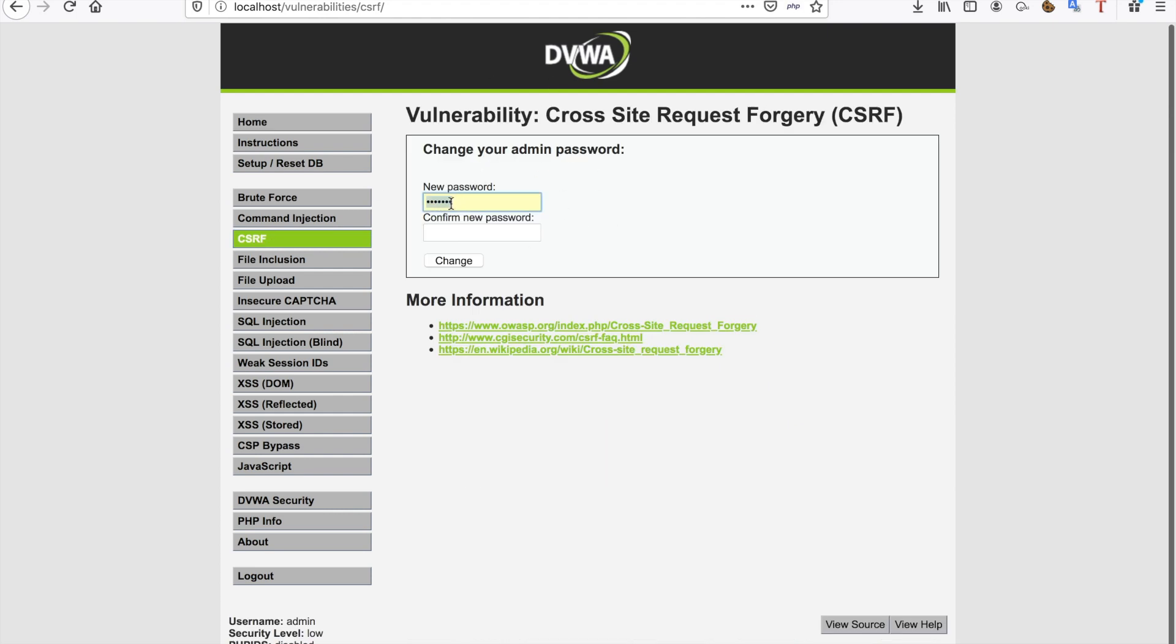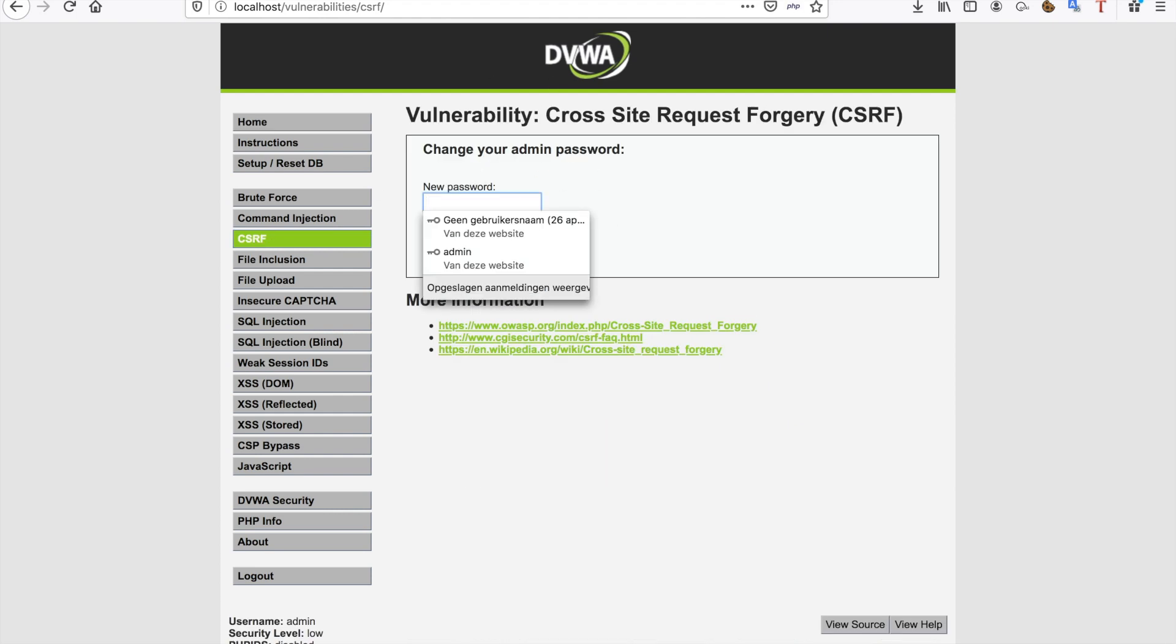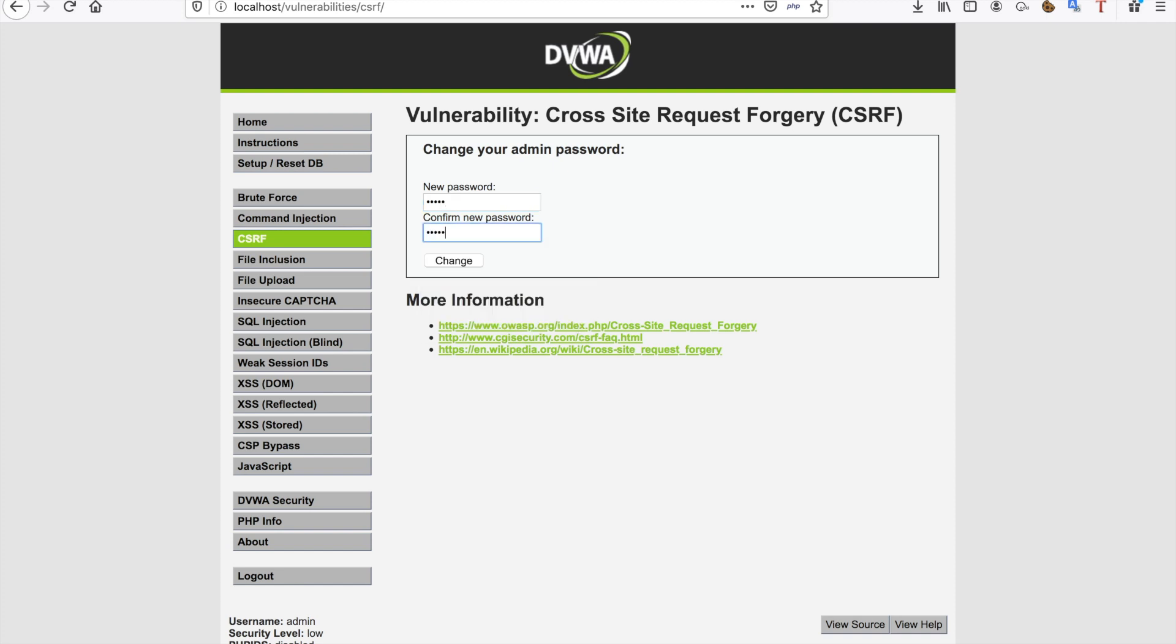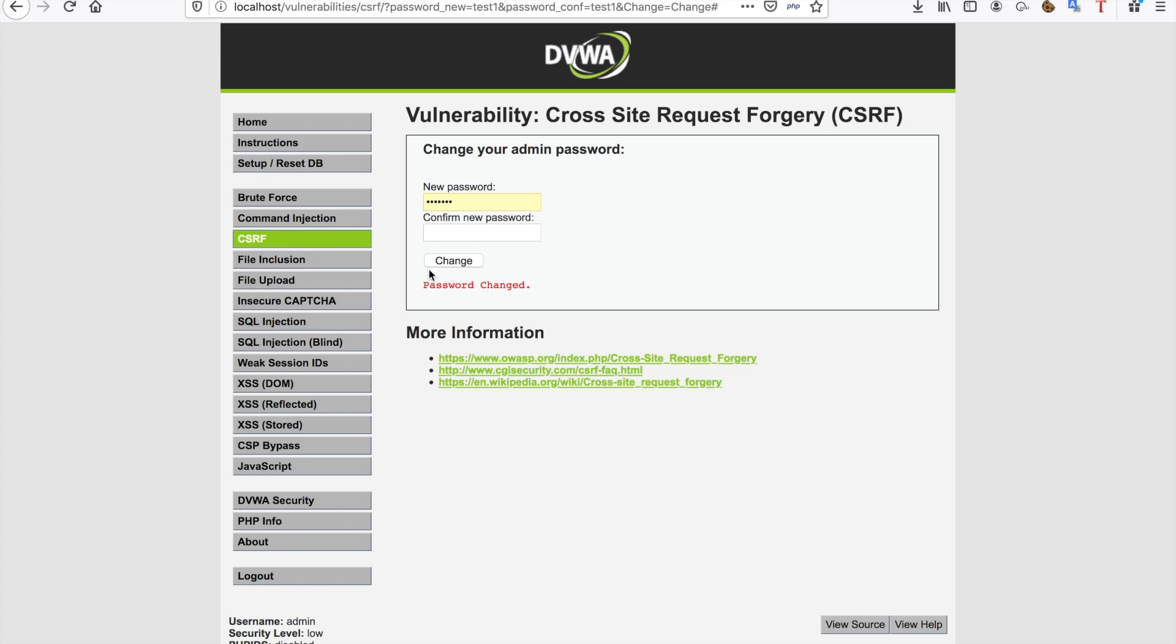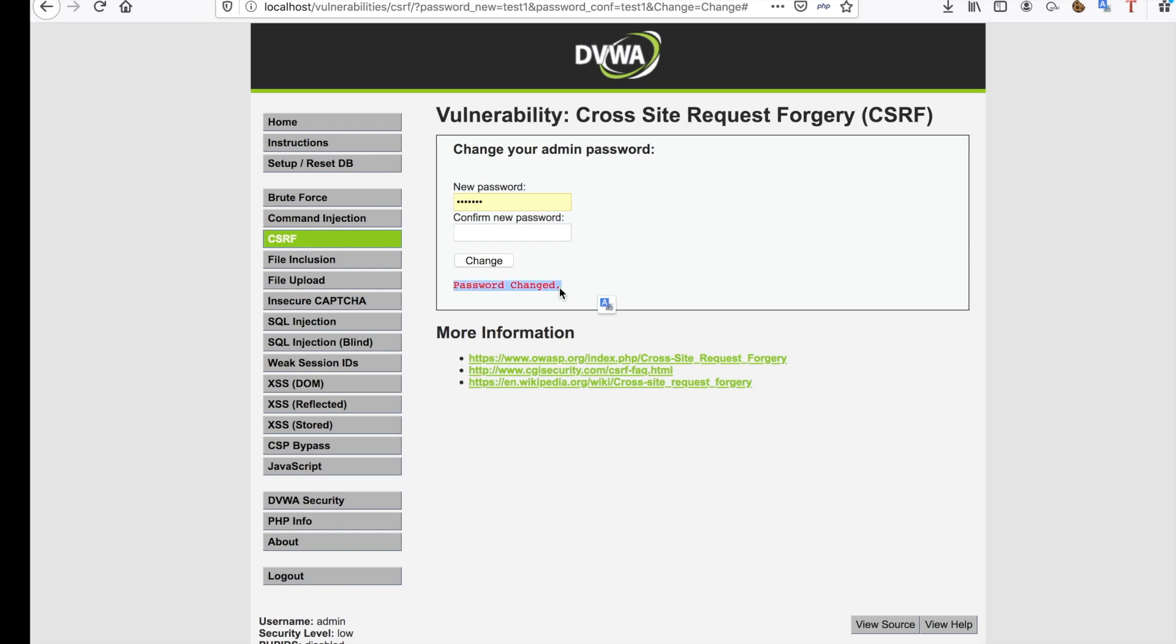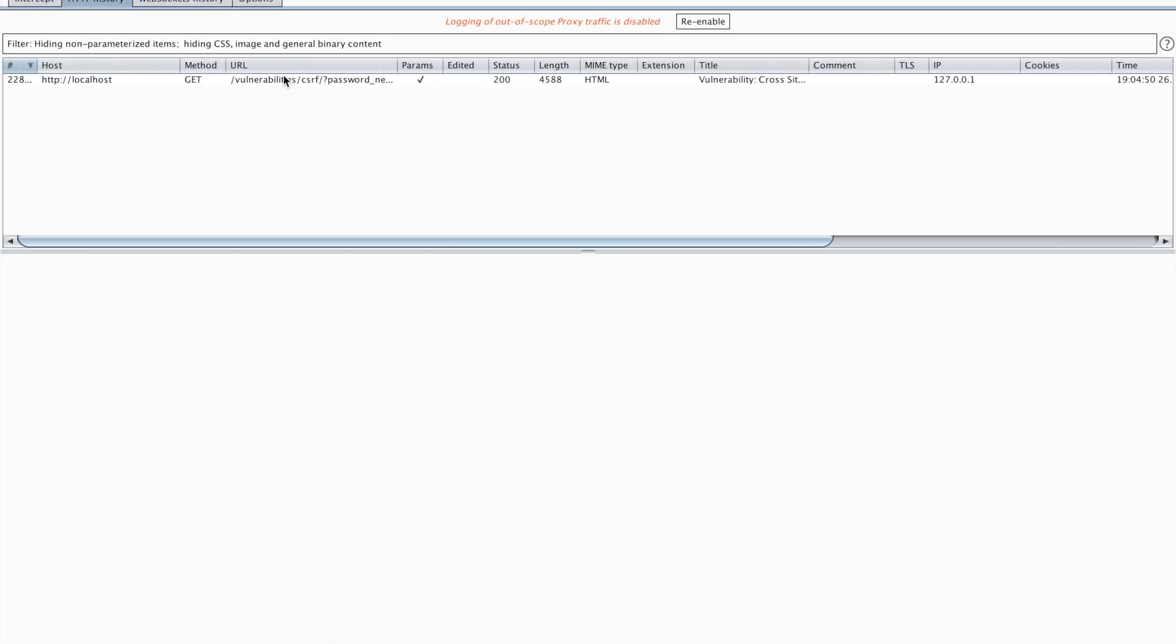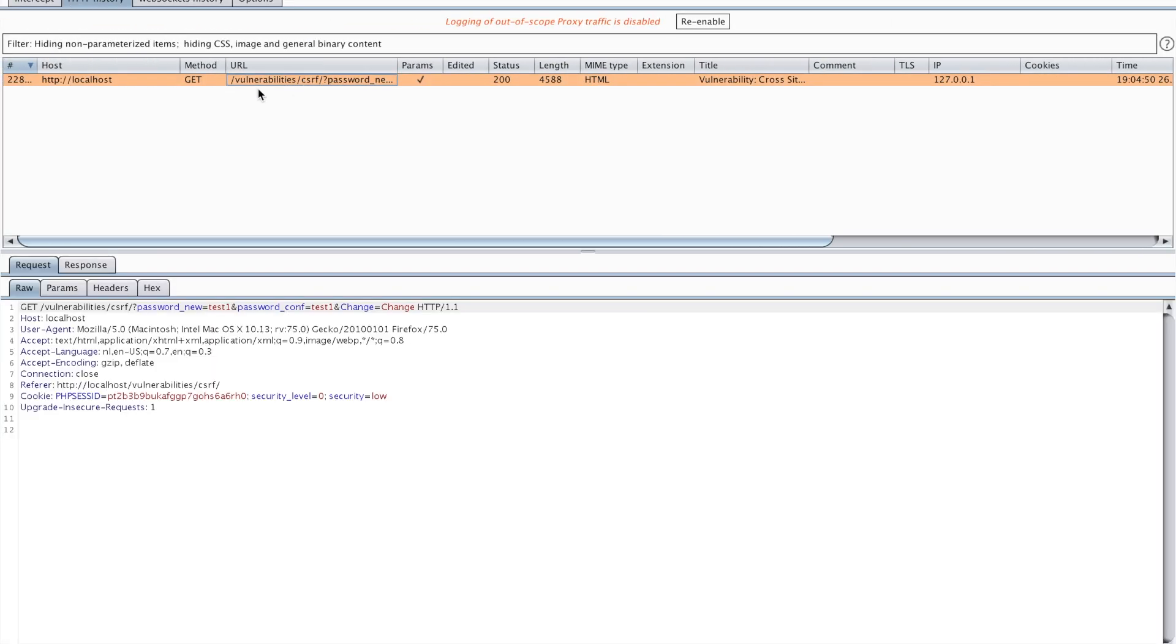So as you can see here we have a functionality to change our password. I'm going to change my password to test1 in here, and as you can see the password changed. I also have my Burp proxy open and it will capture my request, so the request was captured.